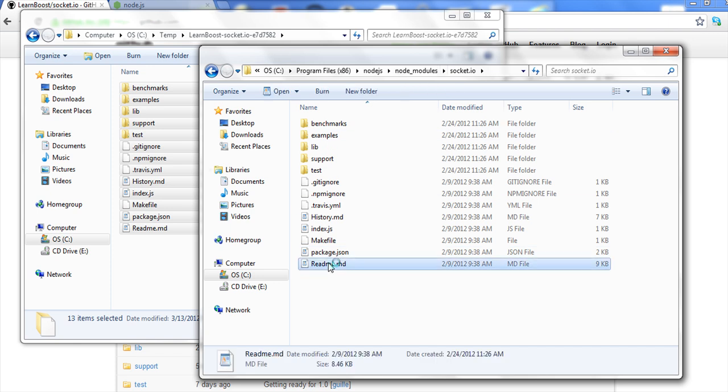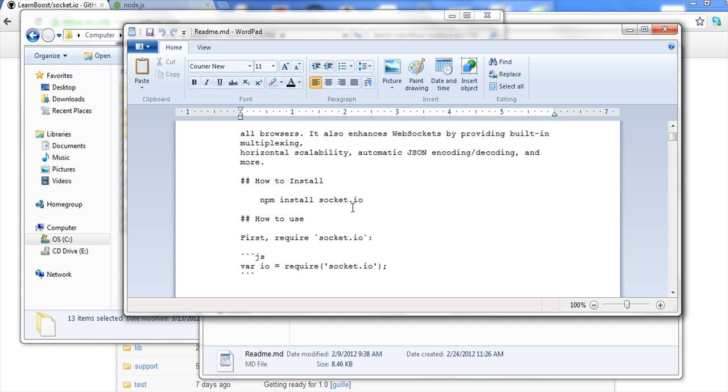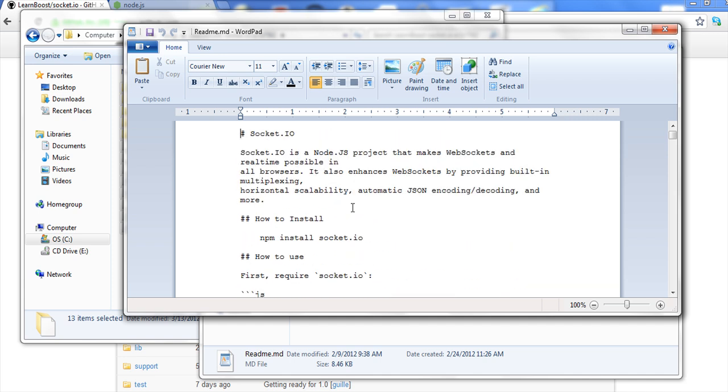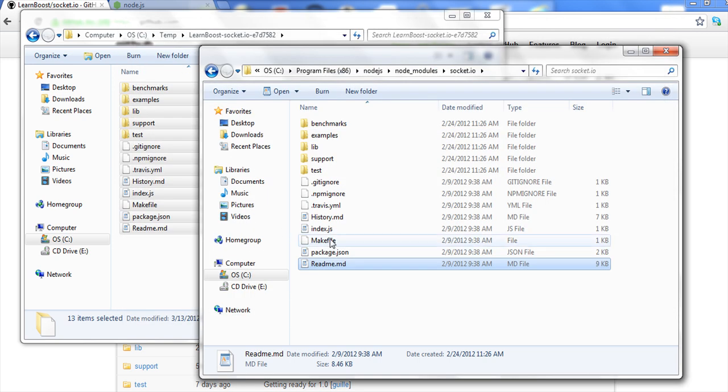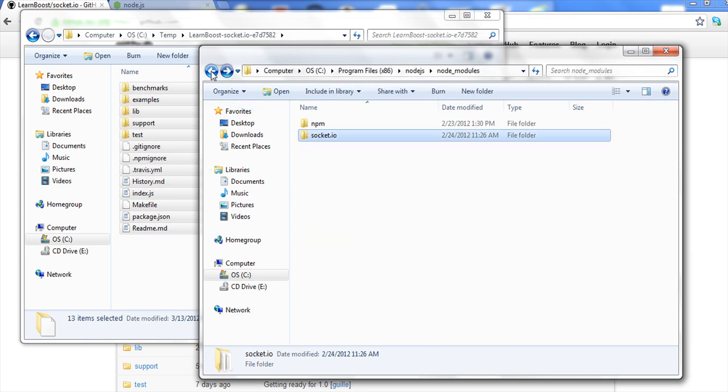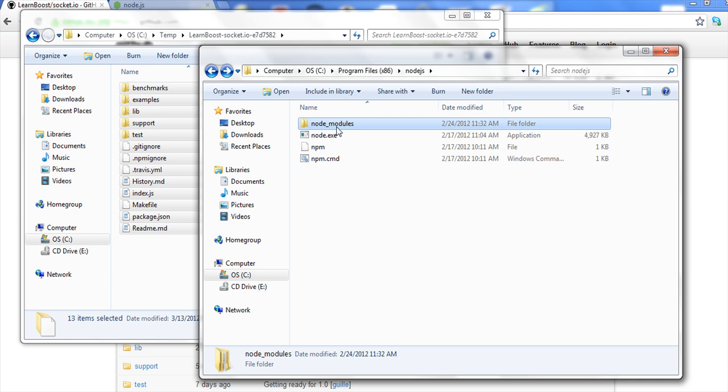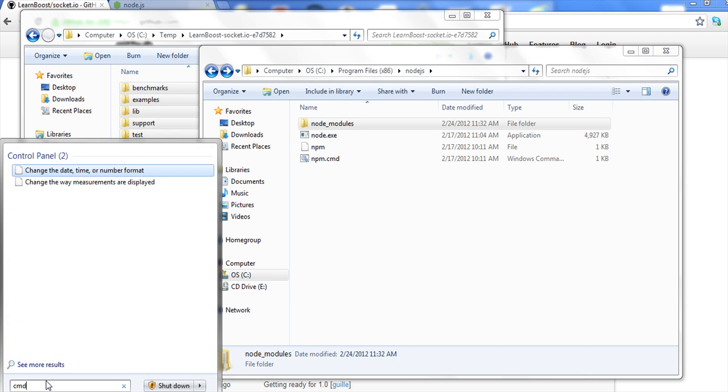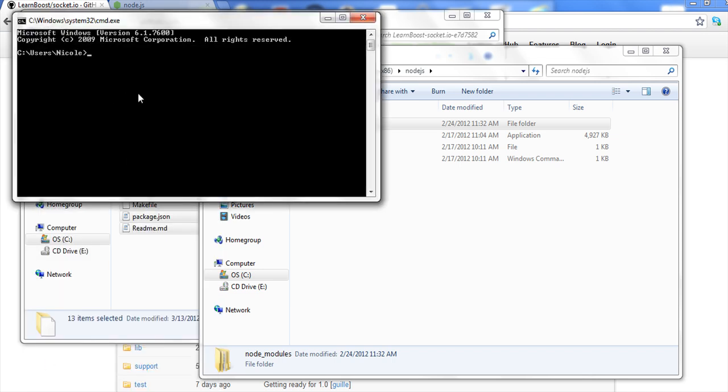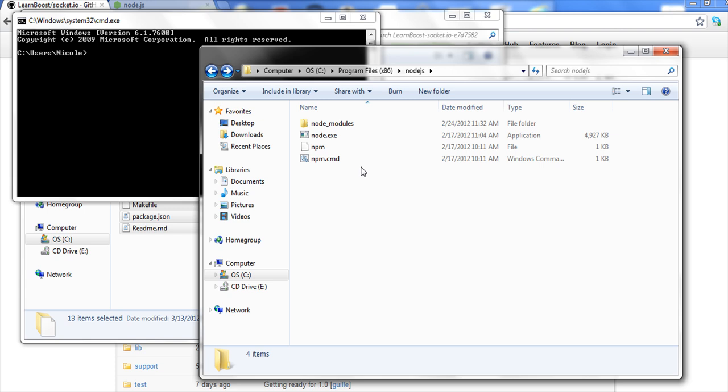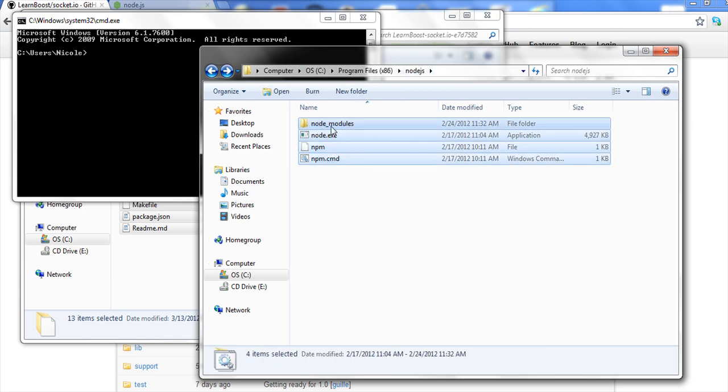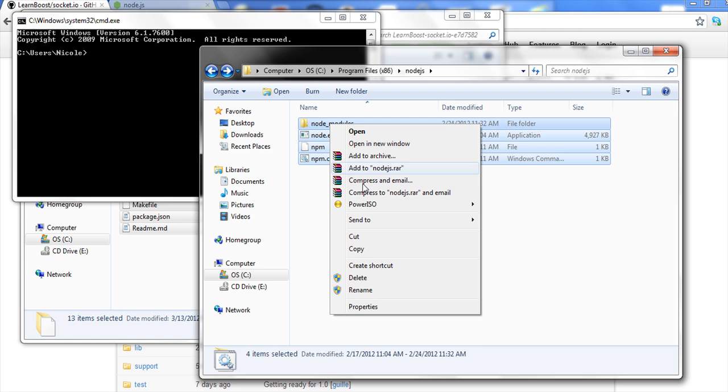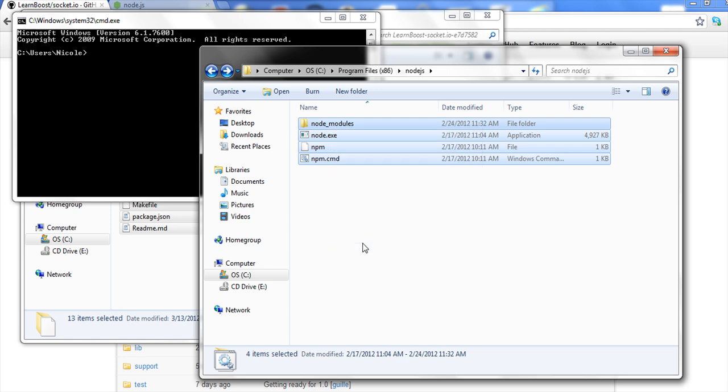Now, once again, this isn't the greatest in the world, but if we do this npm install Socket.io, let's copy that just to make it easier on us. Let's pop out to the beginning. And there's our npm. So if we go to cmd, our command prompt, and I know it says Nicole here, it's a long story, I'm not even going to get into it, so laugh at me if you want.